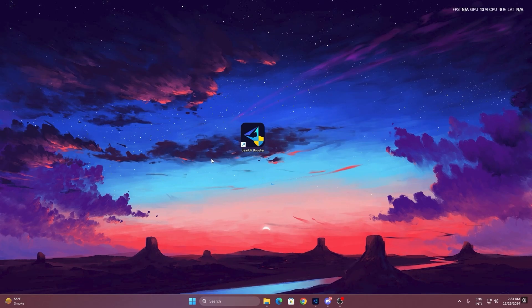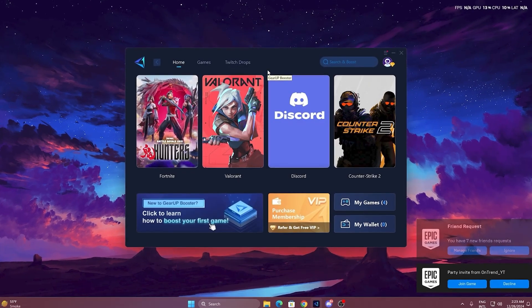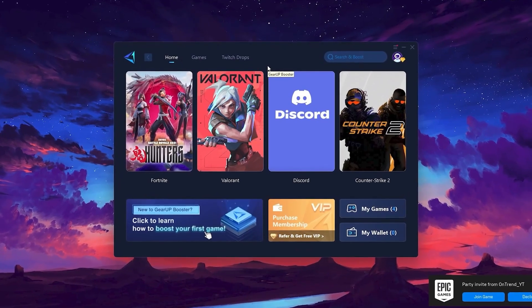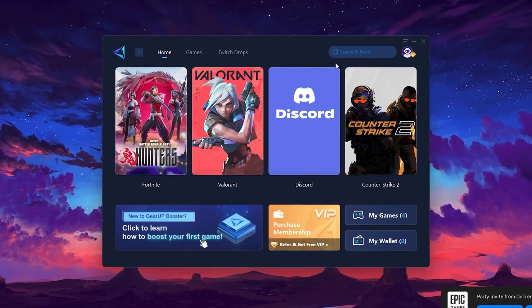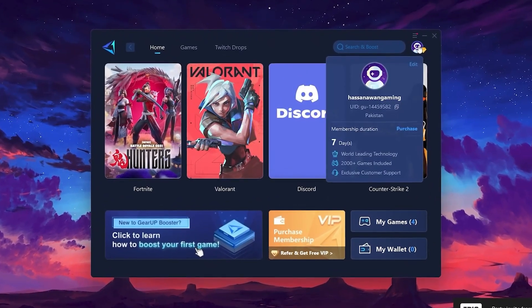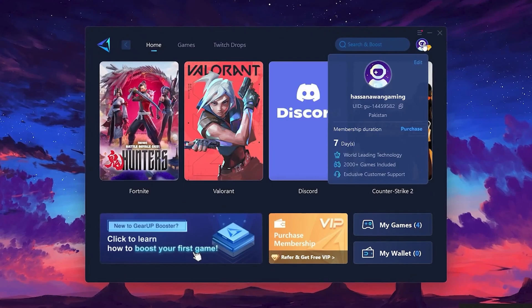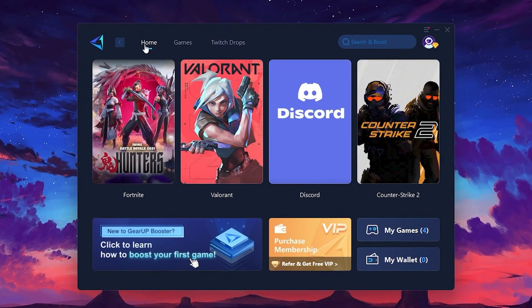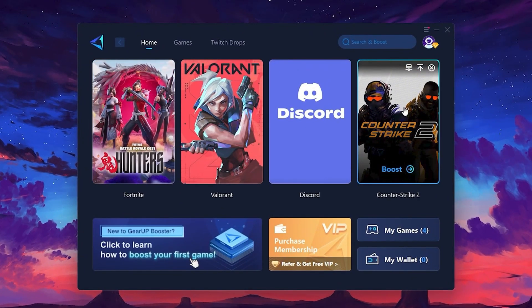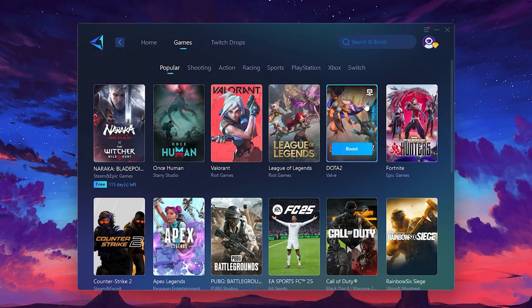To get started with Gear Up Booster, download the tool from the official website using the link in the description. After downloading, install it on your PC. Once installed, you'll see the Gear Up Booster interface. The first thing you'll need to do is log in with your Facebook or Google account. On the Home tab, you'll find all the games installed on your PC. If you go to the Games tab, you can browse thousands of games available for optimization.